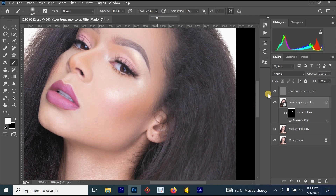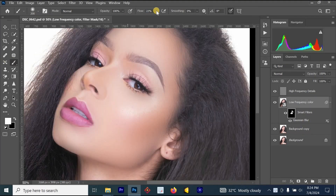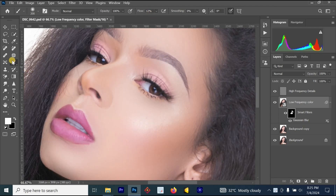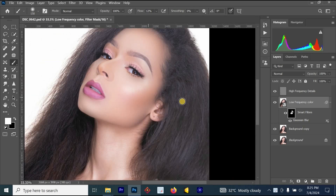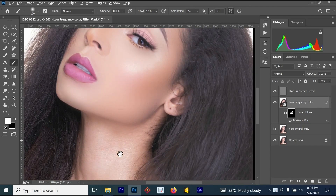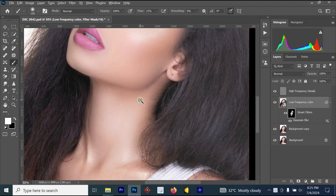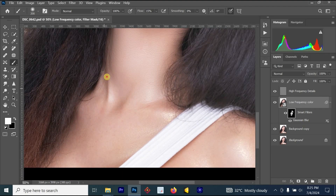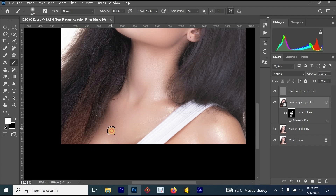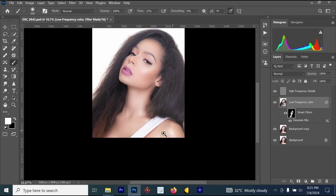You can also use the Brush tool during this process. Select your brush, reduce the flow, and start applying the smoothing effect on the face. Paint the other parts of the face, the neck, and the chest area. You can see the results — the neck and chest are being edited using this frequency separation process. The picture is already looking amazing.